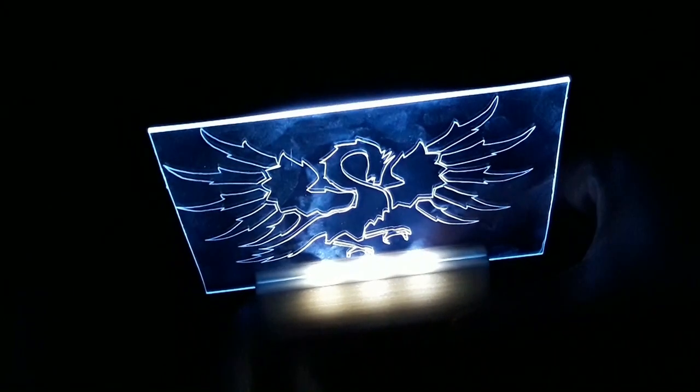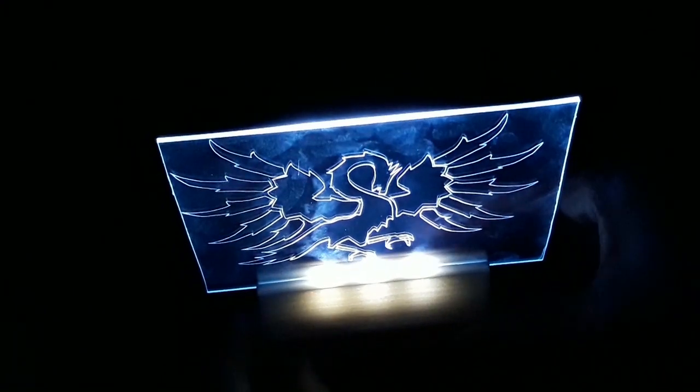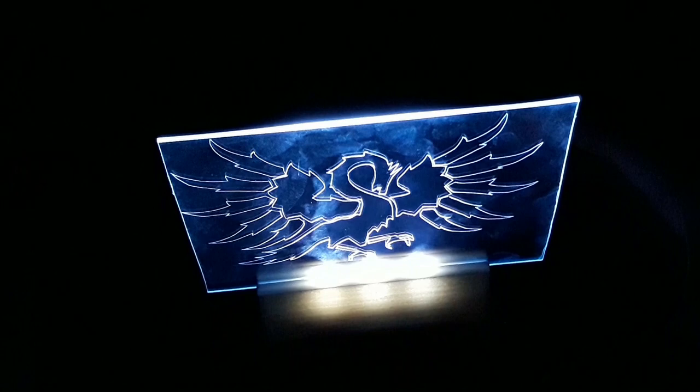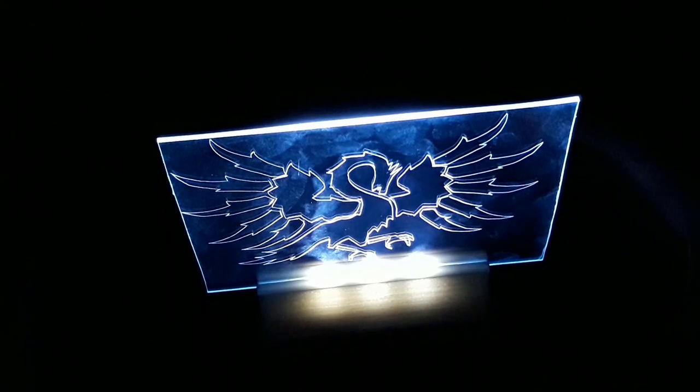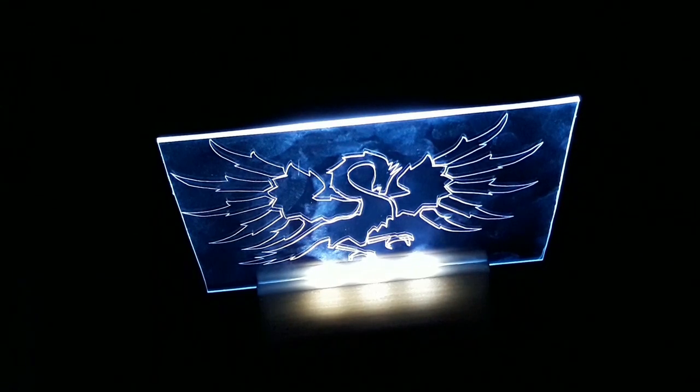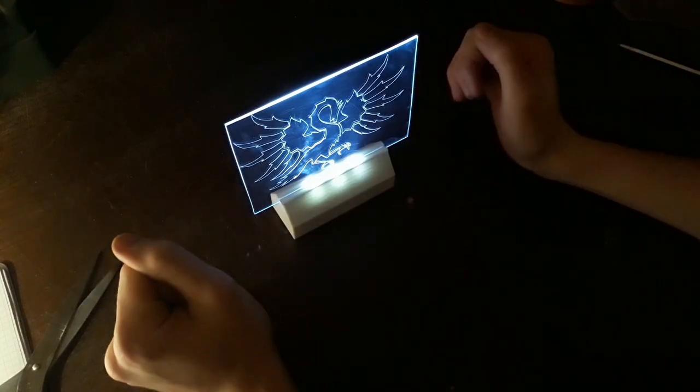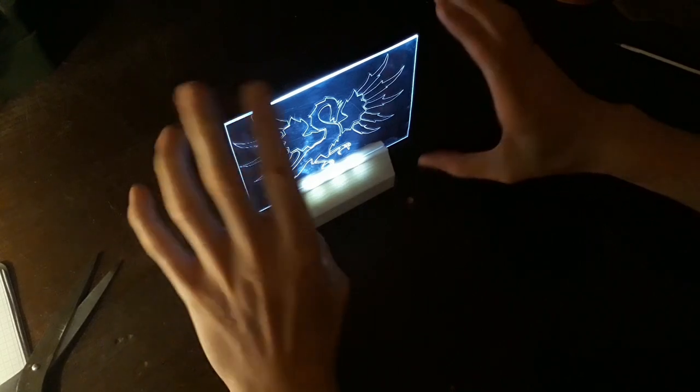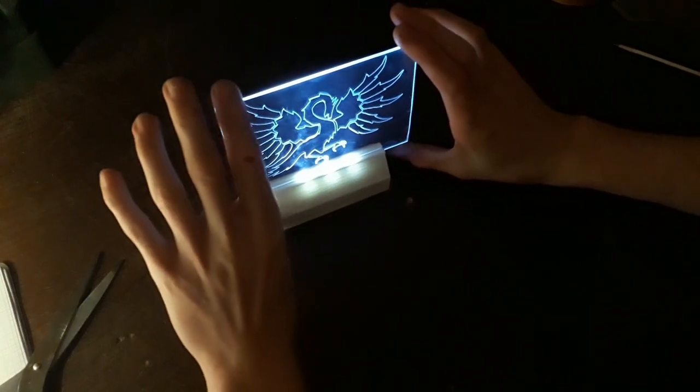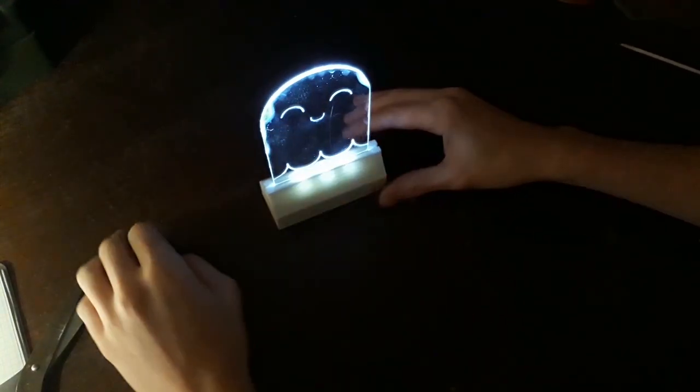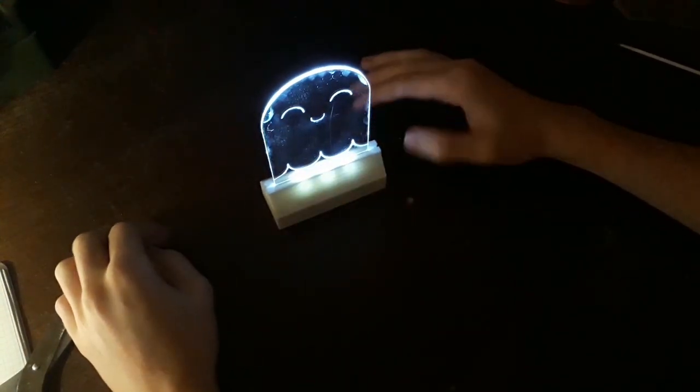As you can see you don't really need a laser cutter for that. Definitely helps but it's not necessary at all. And yeah. This is how you make pretty much every single piece of art you can imagine into a cute little night stand or night light.